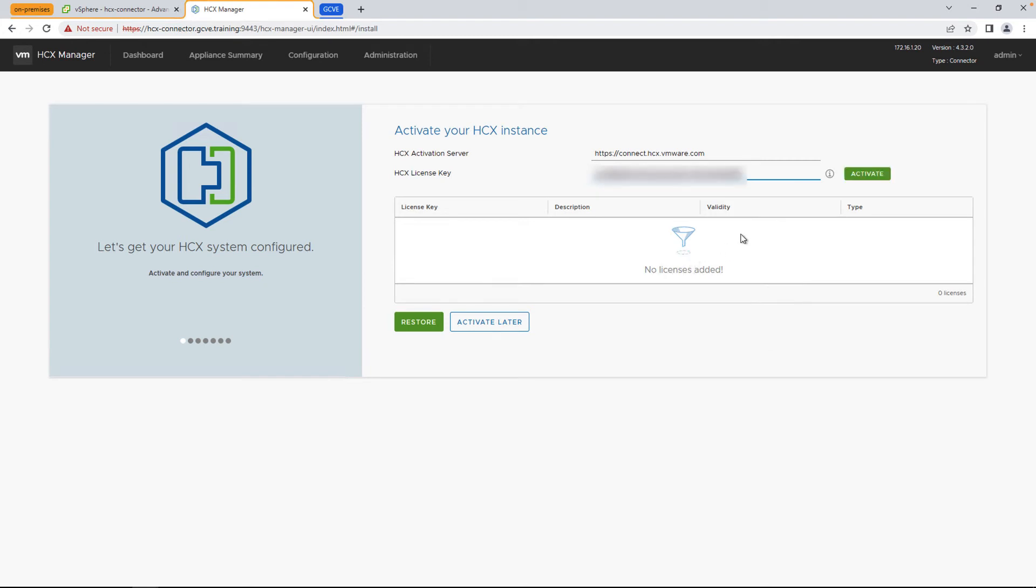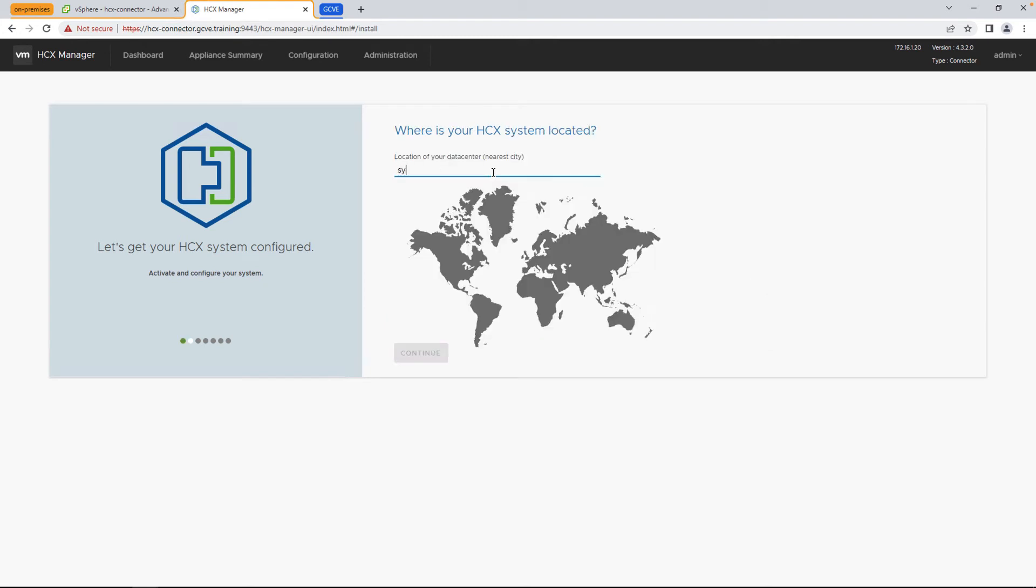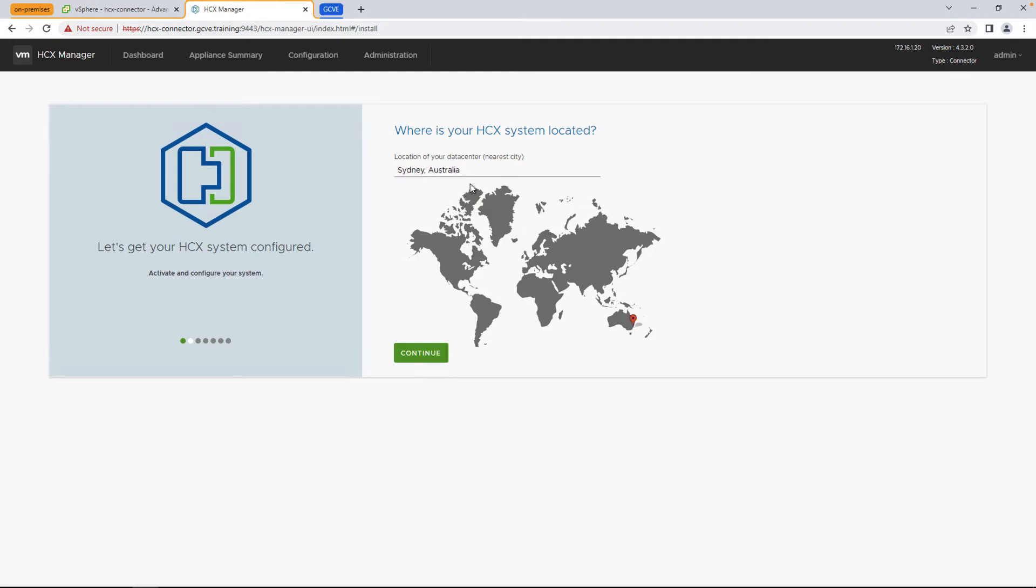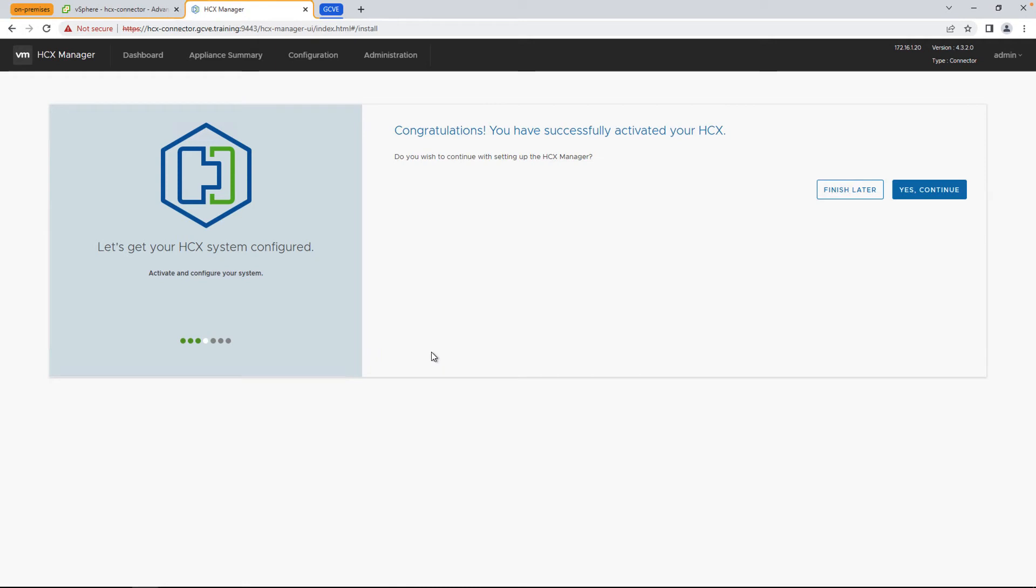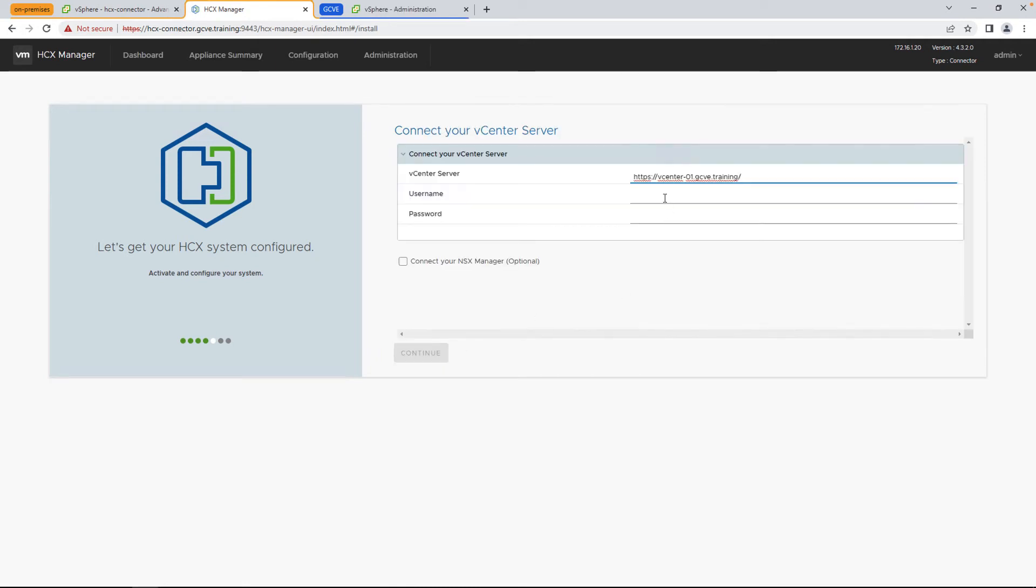Next thing we're going to do is select which physical location our on-premises data center is located in and continue. And for the system name, it does add a dash enterprise to the end of that. Just to identify the system name, you can leave that as is or I generally prefer removing that to match it up to the fully qualified domain name. Let's go ahead and restart and activate the configuration for HCX.